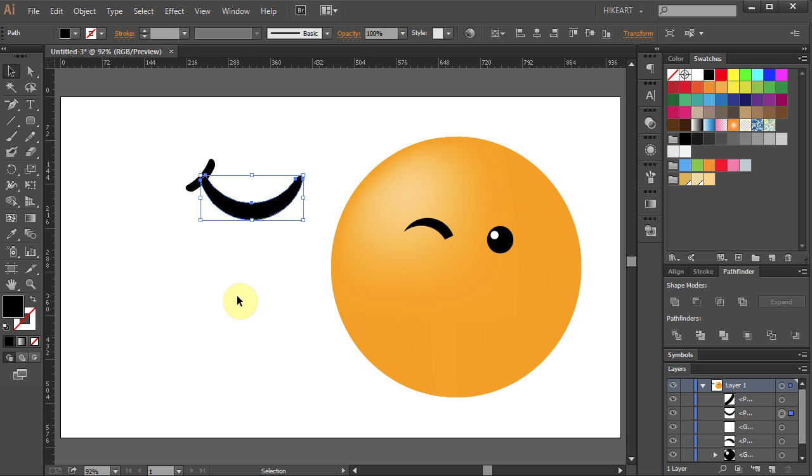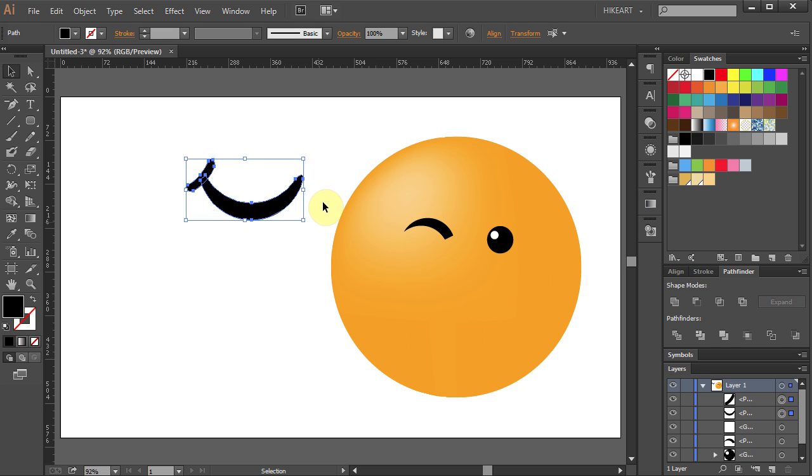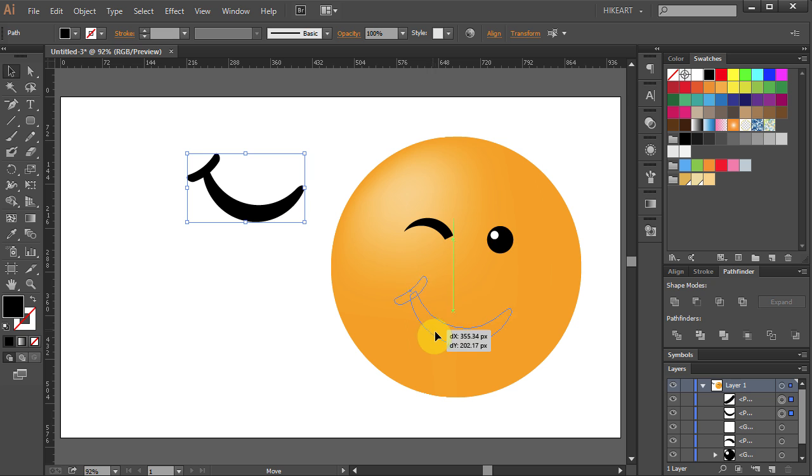Next we will connect these two parts together. Let's move this one up. Select both. Rotate it. And place it here.